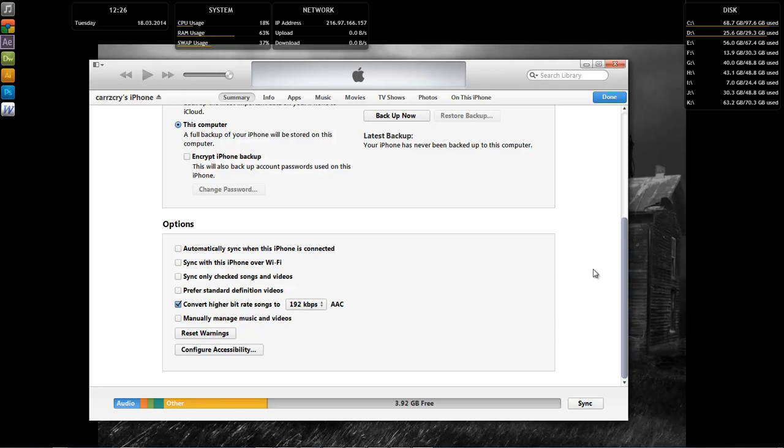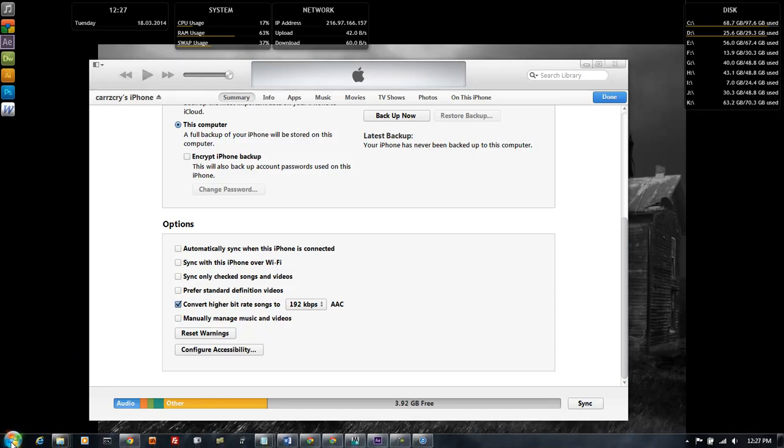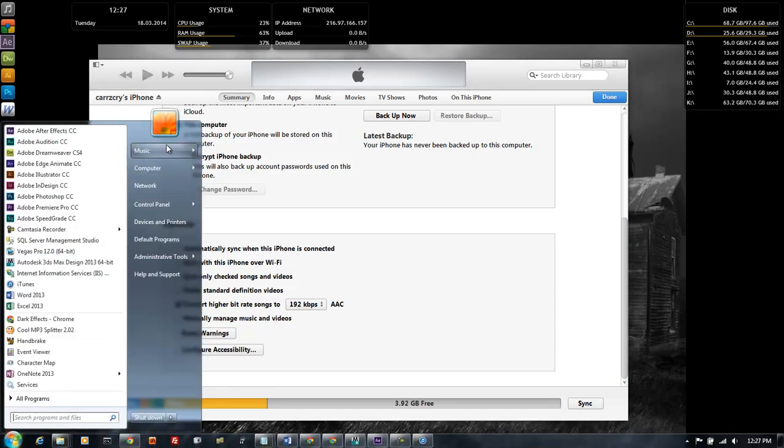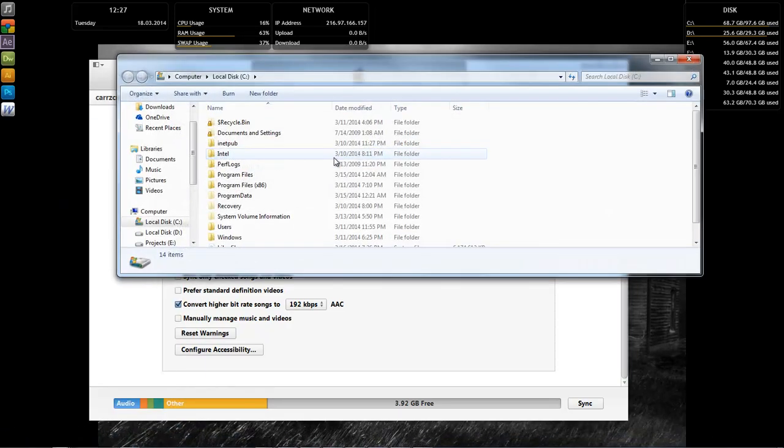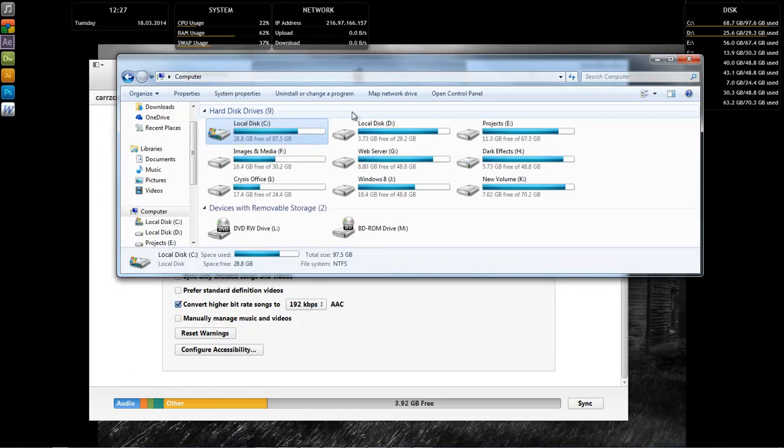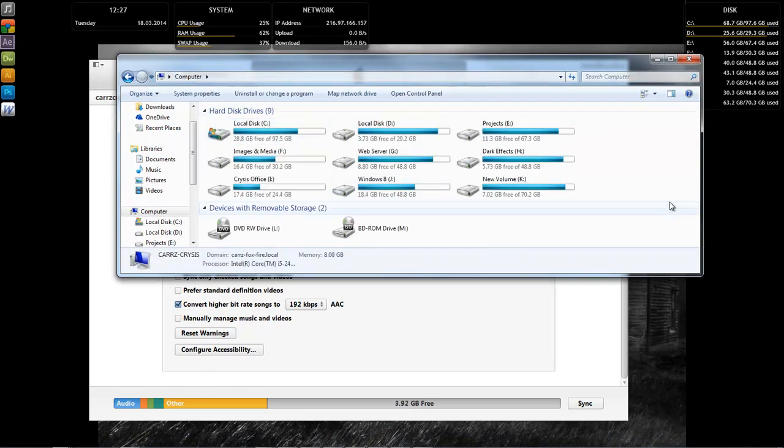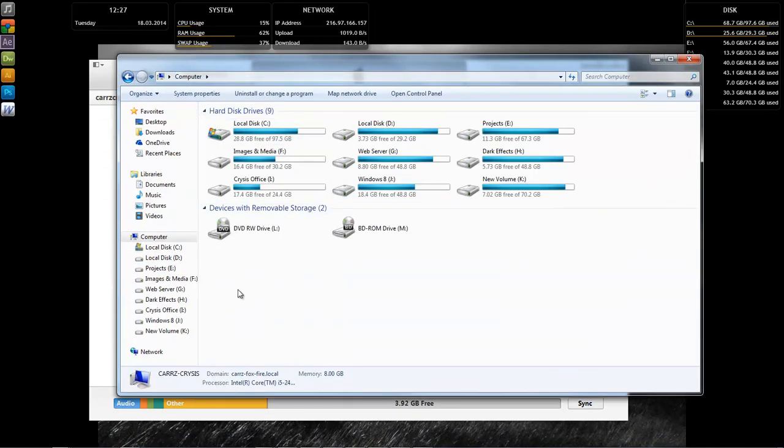So also, if you're using Windows with your iPhone, which is what I do, then you can come over here and go inside of my computer and then you can actually access your iPhone through here.